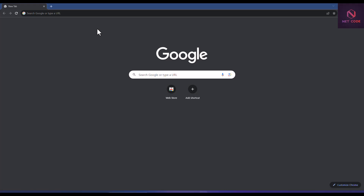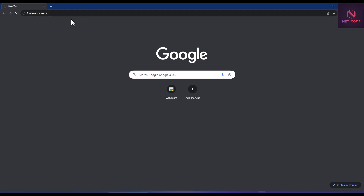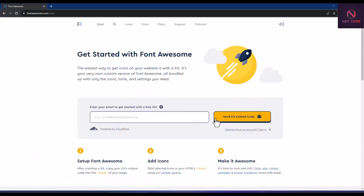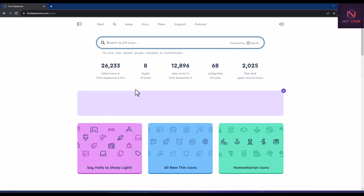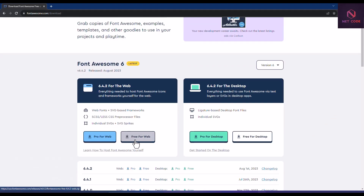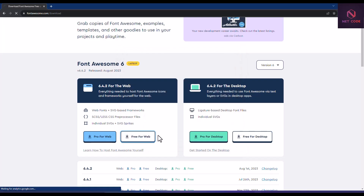Let's get going on today's topic. First of all, we have to download Font Awesome from fontawesome.com, so let's launch our browser. We go to fontawesome.com, click on Start for Free, and navigate to the download section. We can download for web or for desktop. Let's download the web version — the version here is 6.4.2.